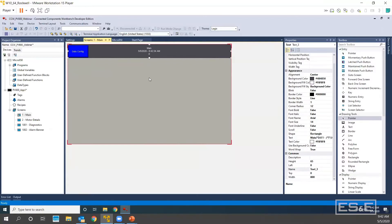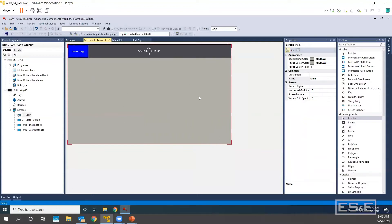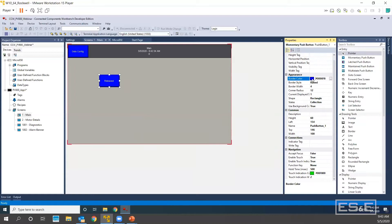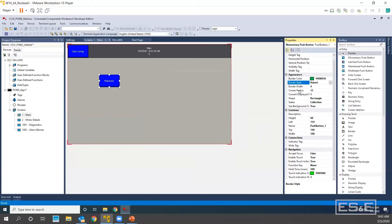The next two things I want to add are the momentary push buttons. I am going to drag and drop and add a push button. Everything comes in our Properties window. So what I want to do is change my border color. You can make a couple of changes throughout here — the border style is raised and you can change that with the dropdown. You have several different options including current state displayed.